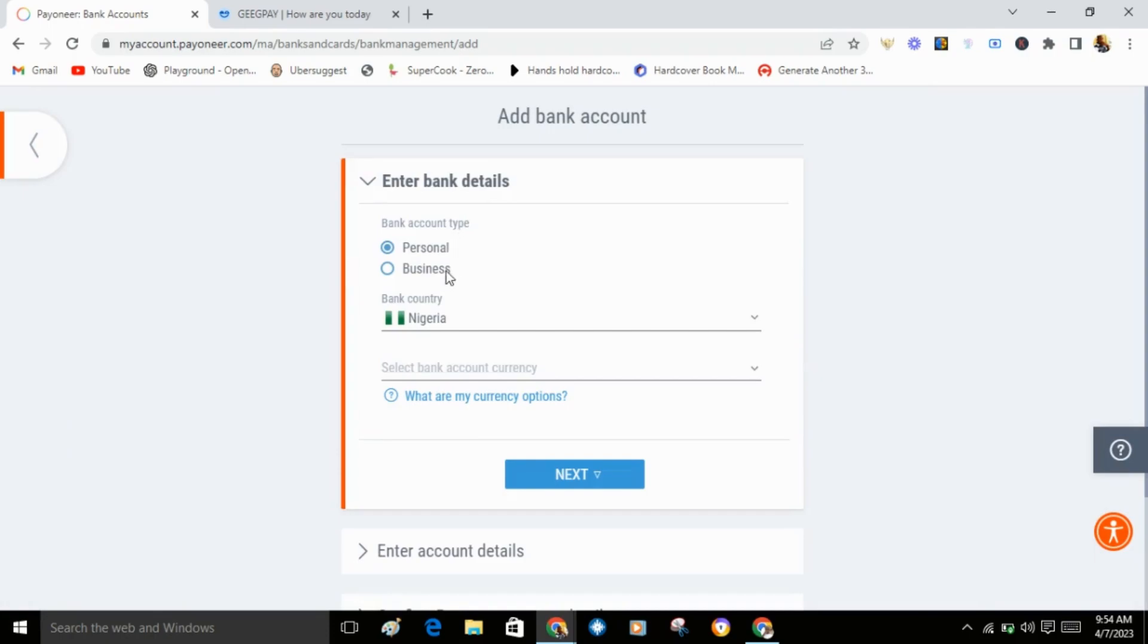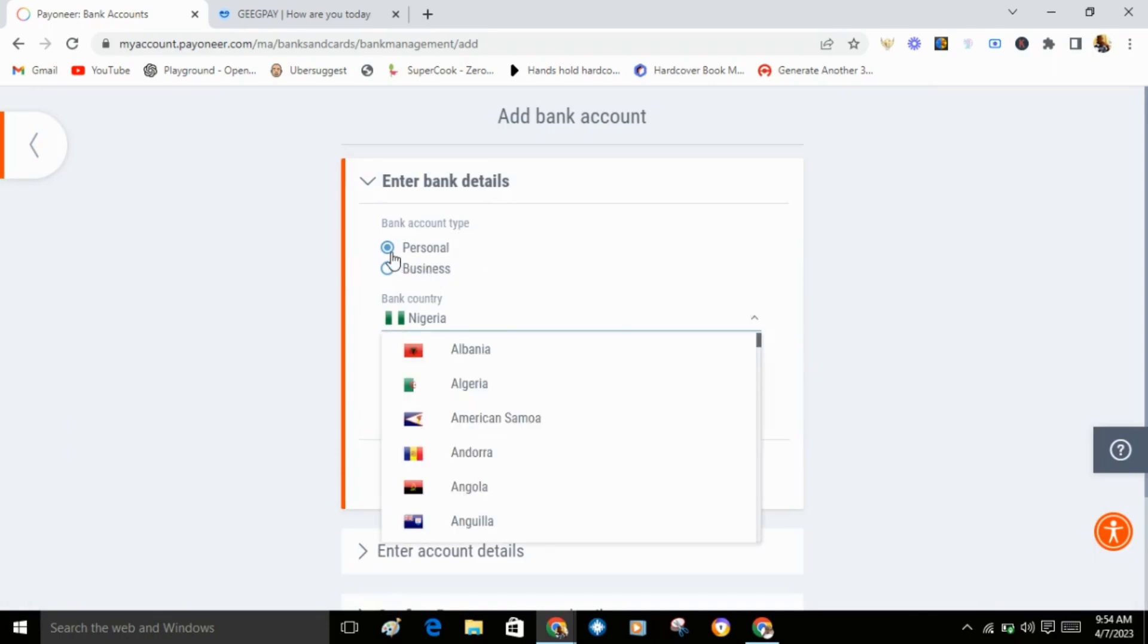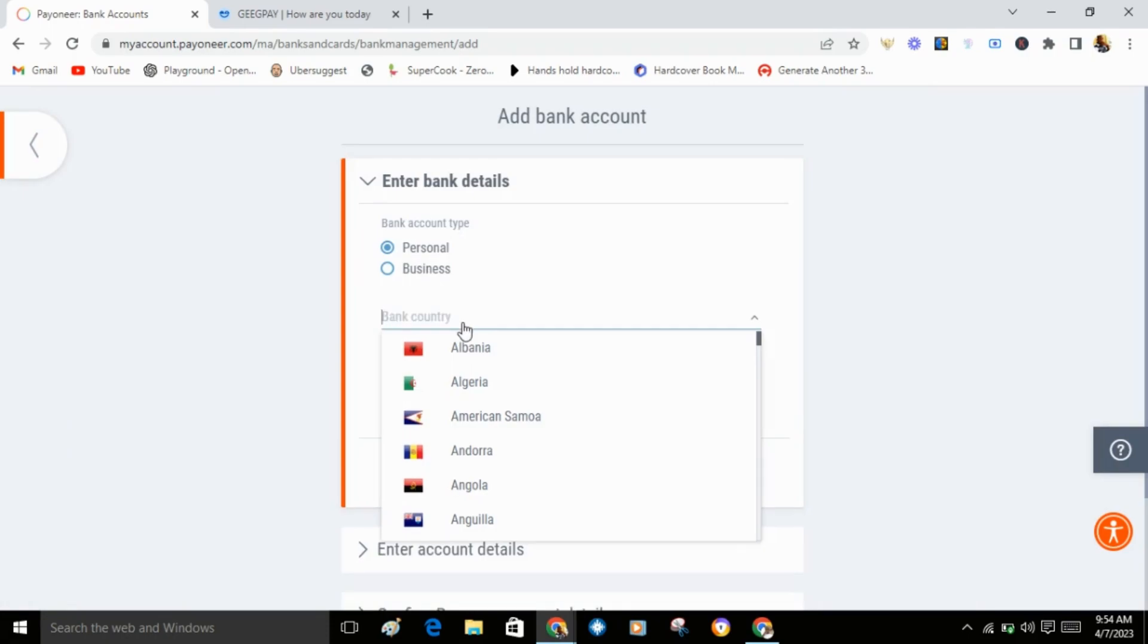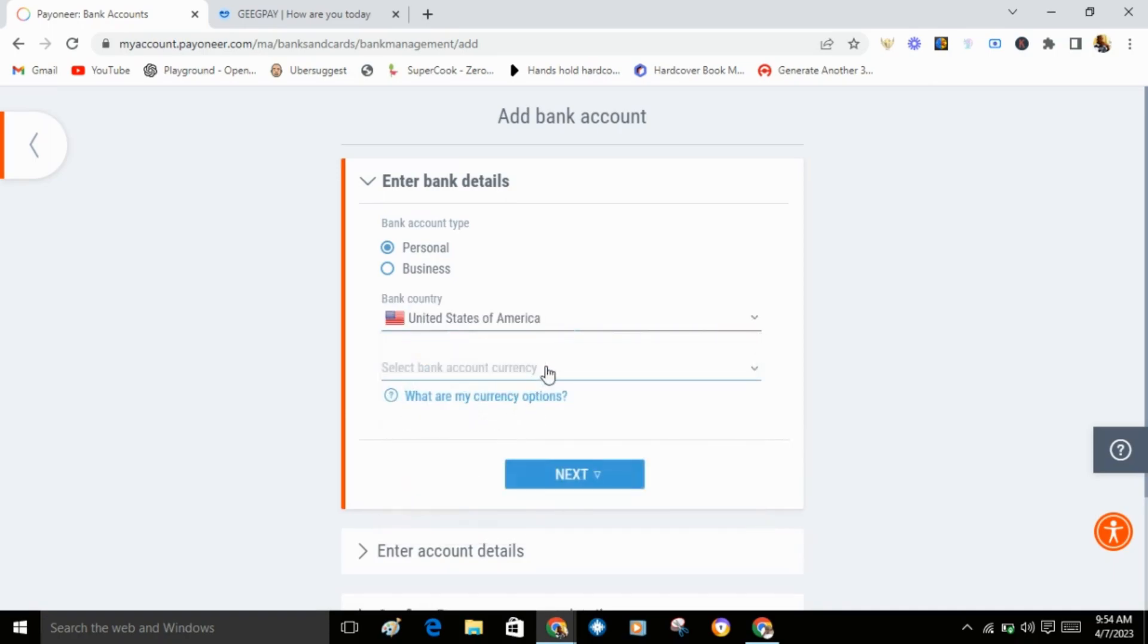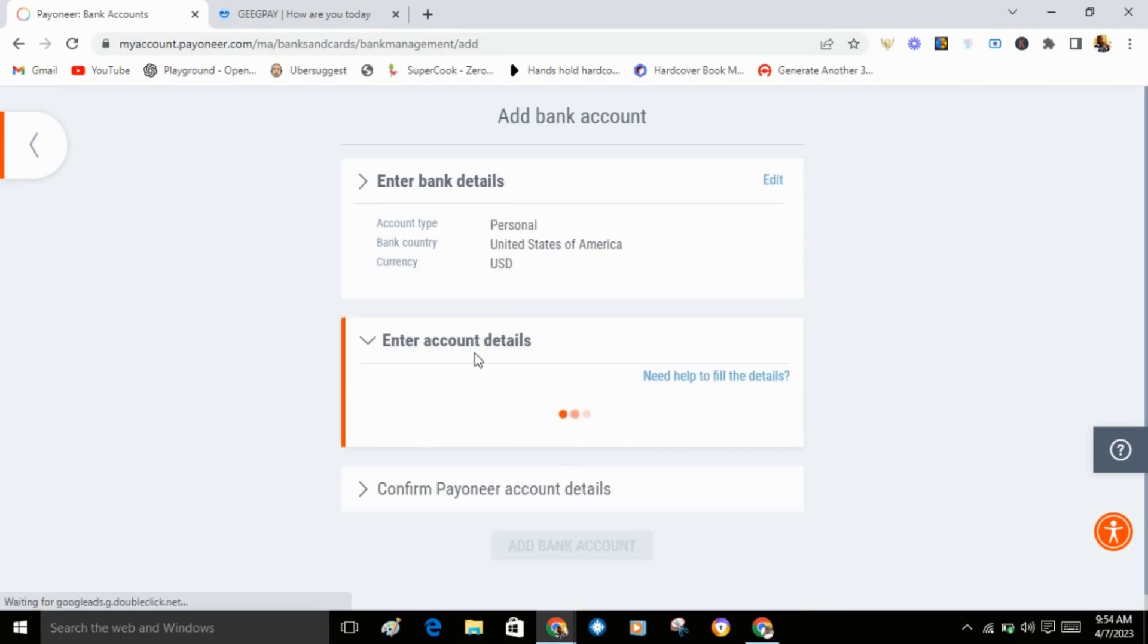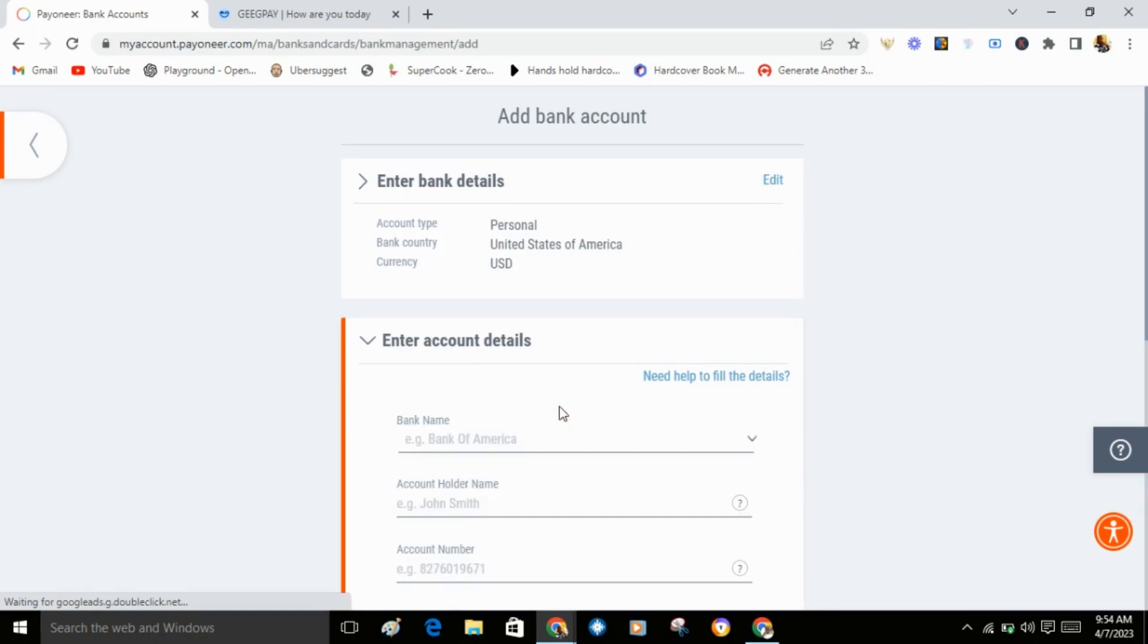You'll see business or personal. Select personal. Select the country of the account, United States of America. Select account currency USD. Now click next.